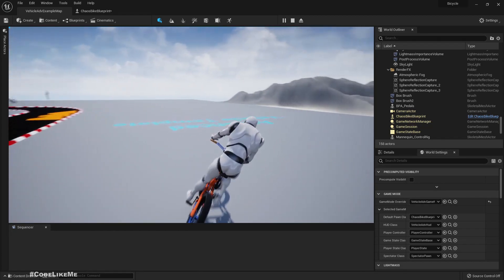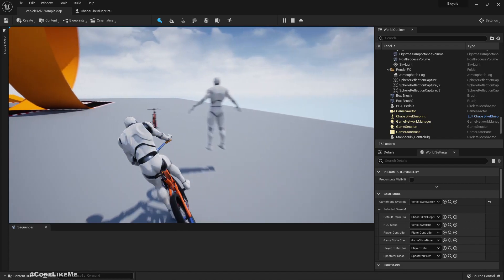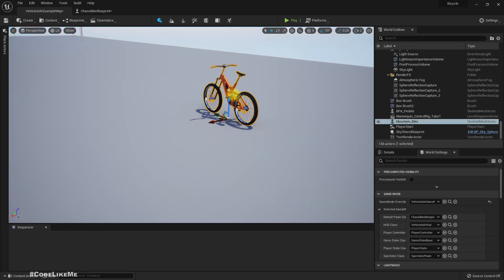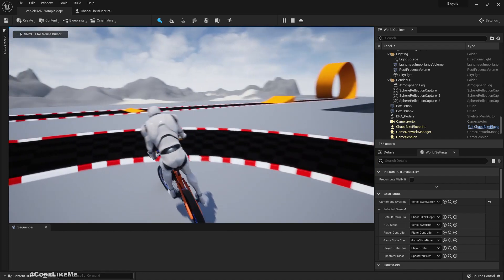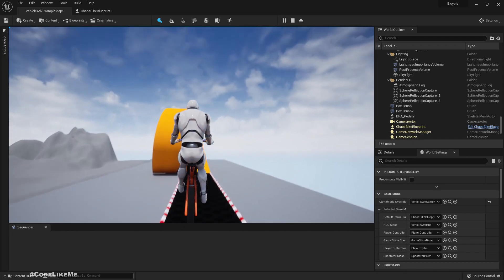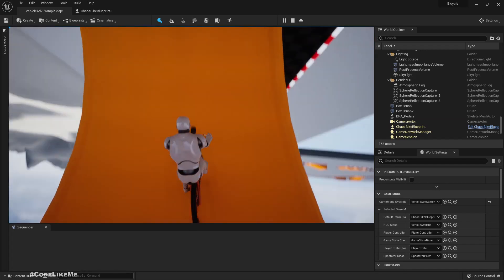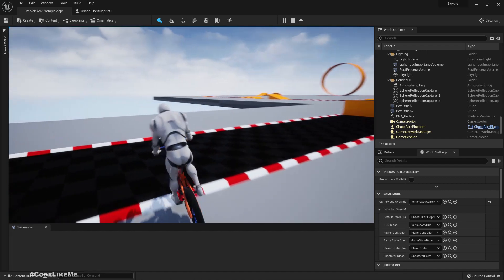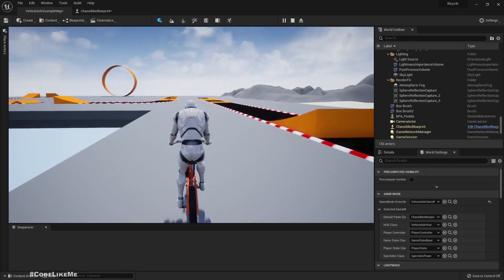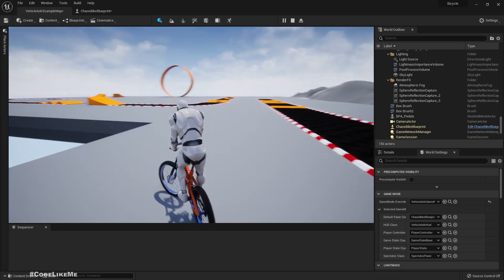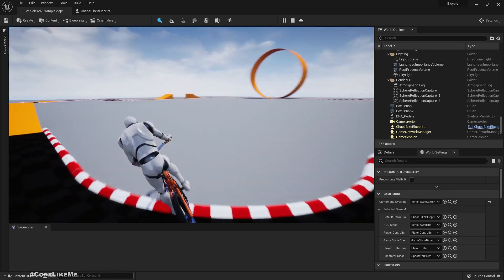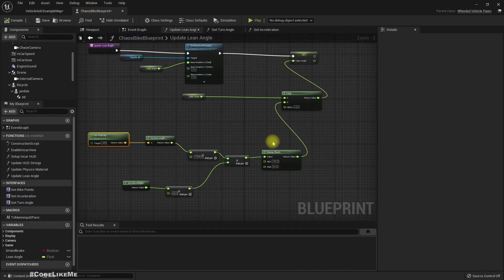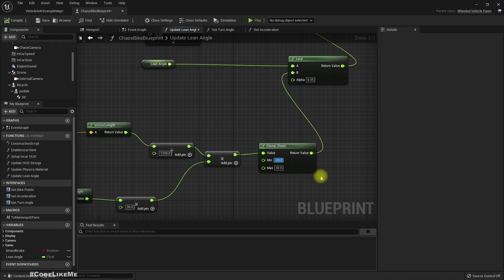If we are going faster we see more leaning. So when I go slower there is less leaning, and when I go faster there is more leaning. It's still a little too much, but we can always fine tune the values here.